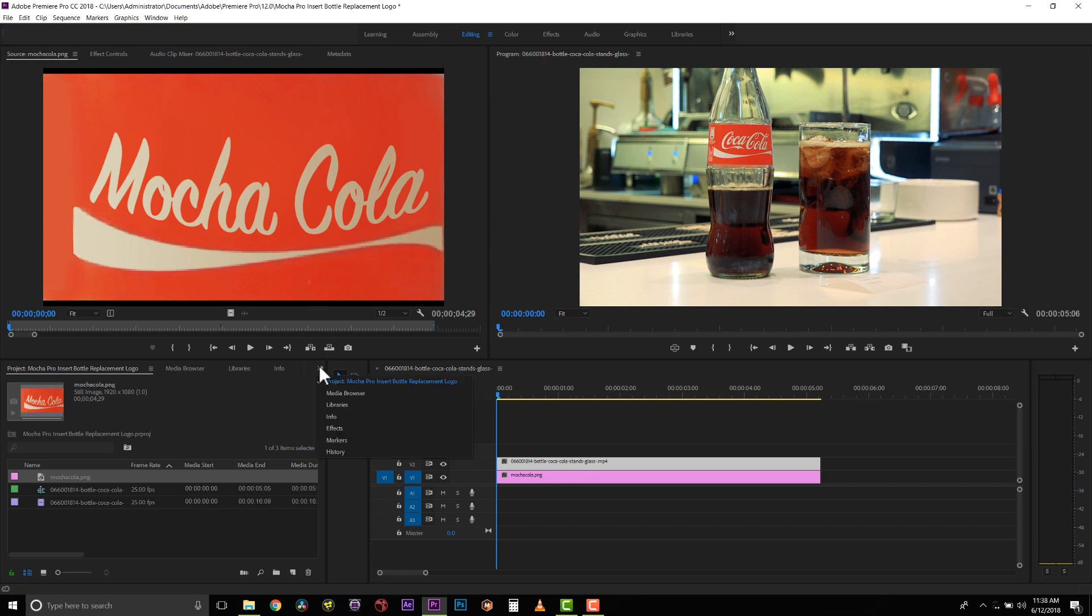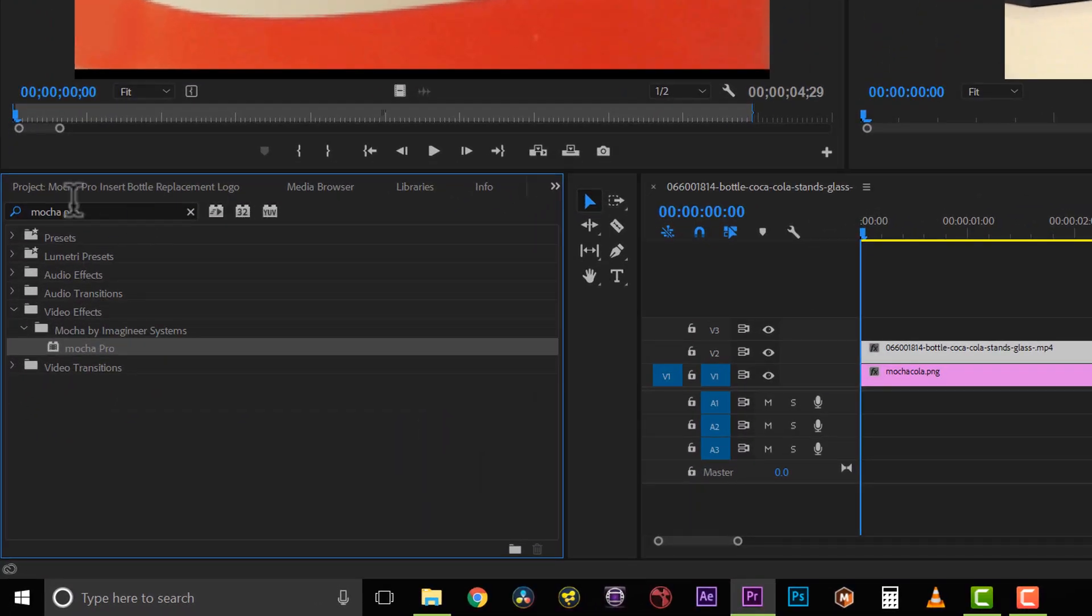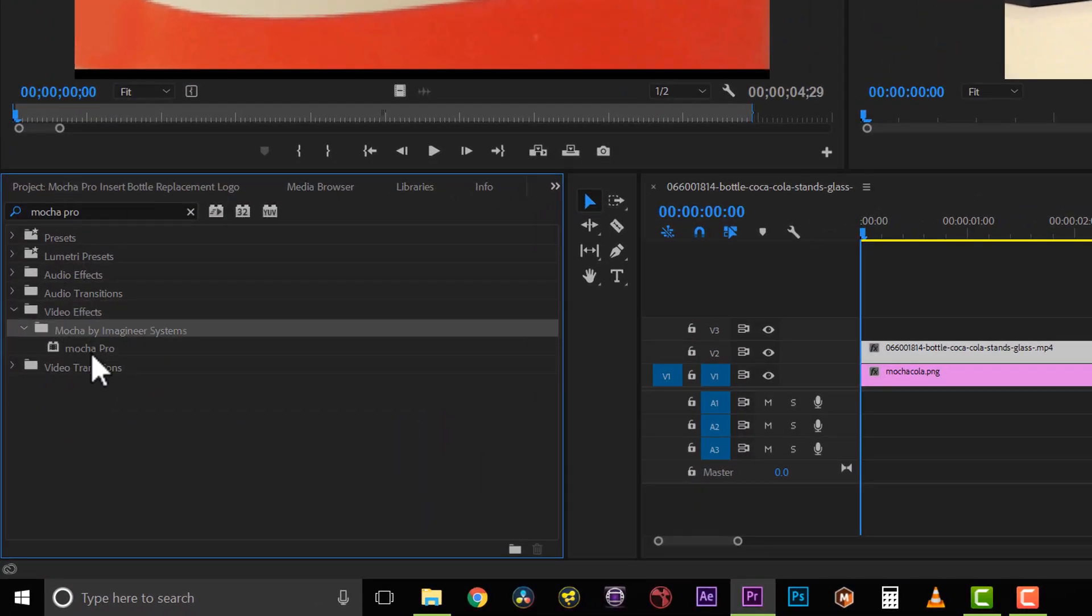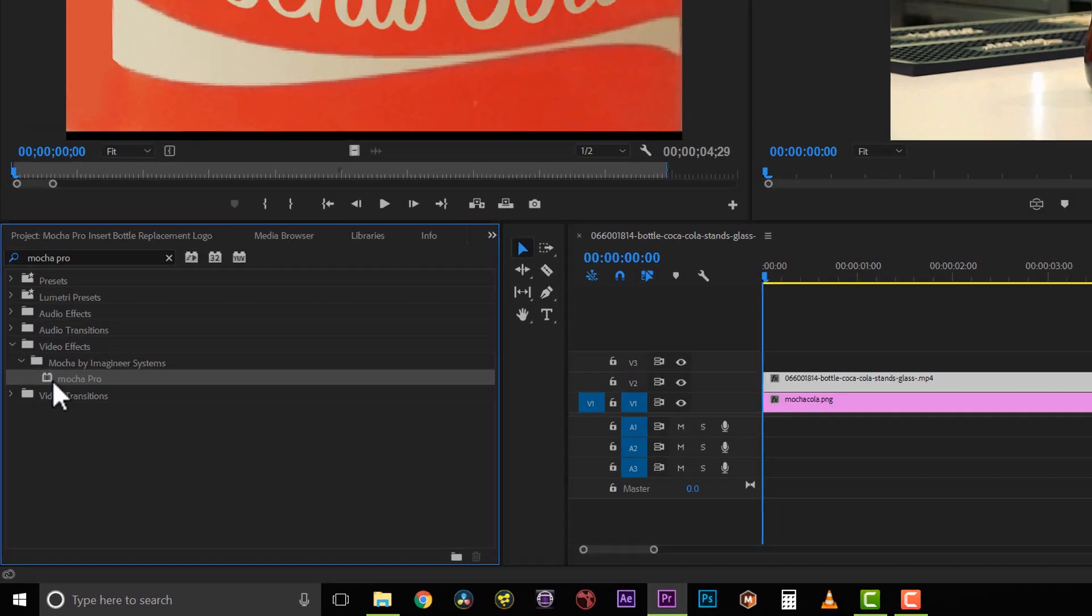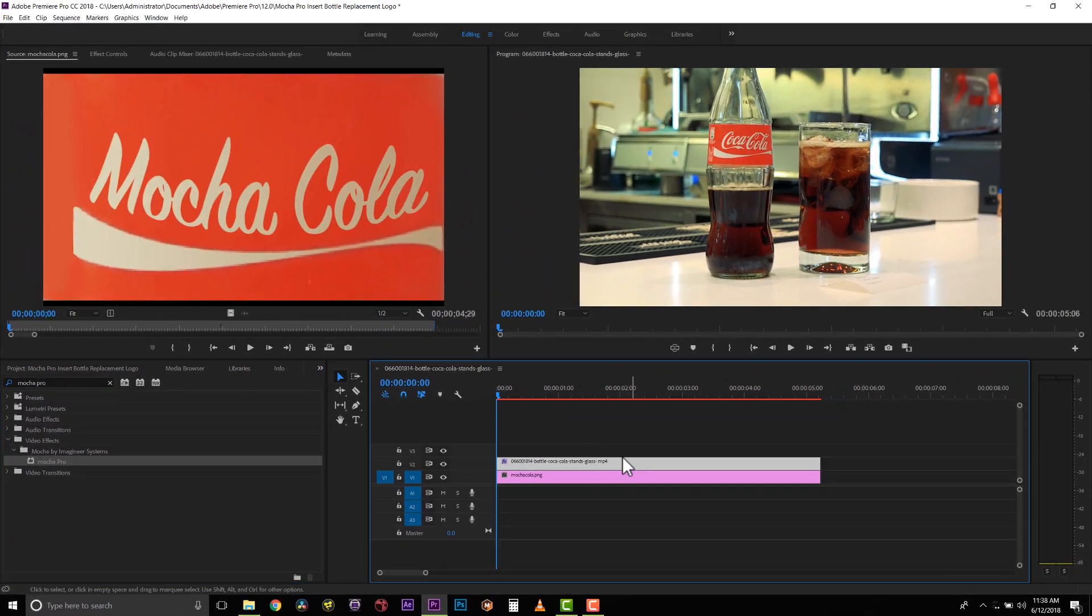Now we're going to jump to our effects browser, and we're going to select our video effects, Mocha by Imagineer Systems, Mocha Pro, and drag and drop that right onto our original footage.